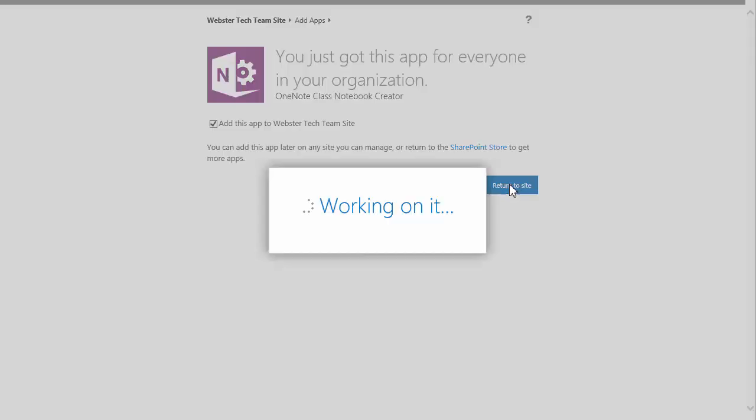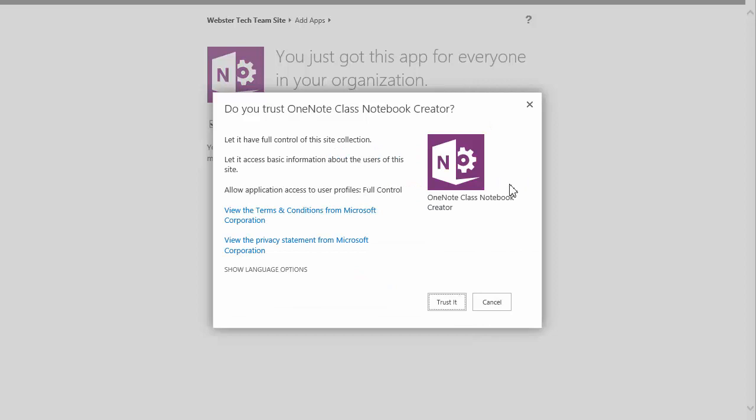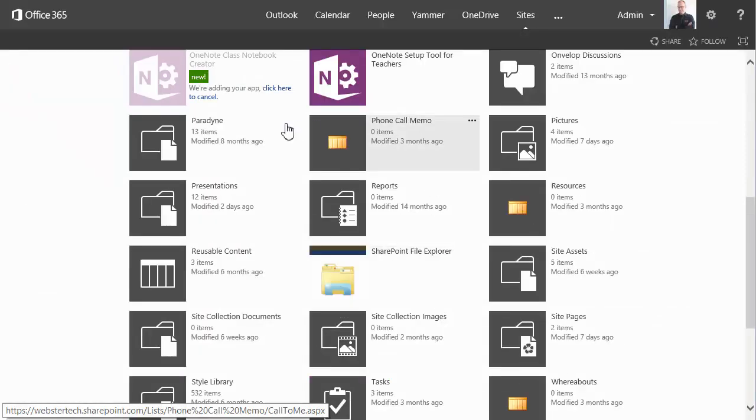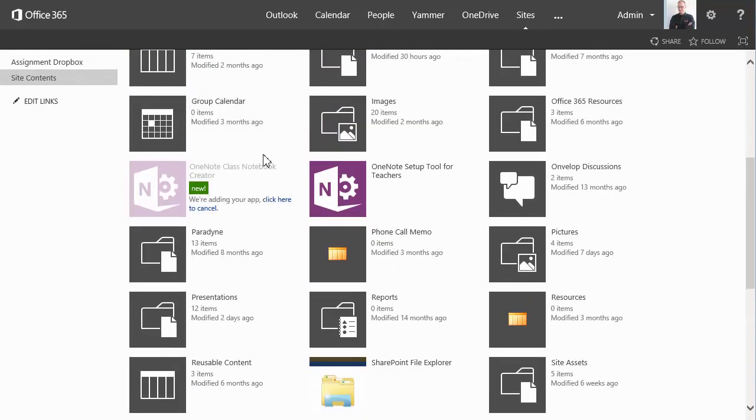Returning to my SharePoint site. I'll create the trust relationship with the application. And it's now installing.